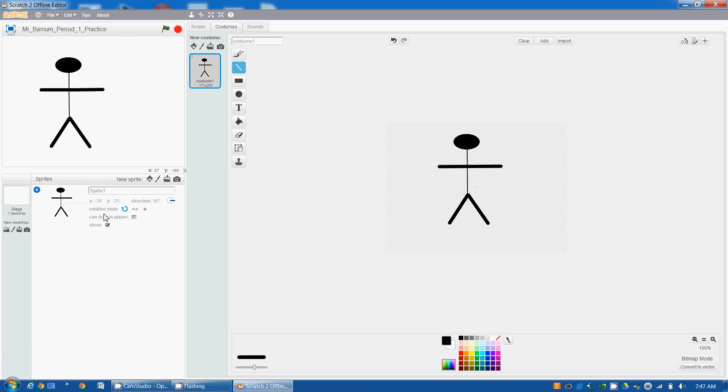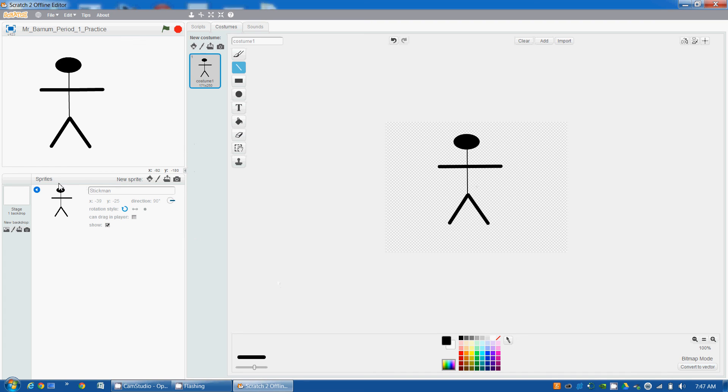and then I'm going to change sprite name, I'm going to call it Stickman, and I'm going to hit Enter. So now we've got a sprite named Stickman. This is the end of the video that shows you how to create a sprite.